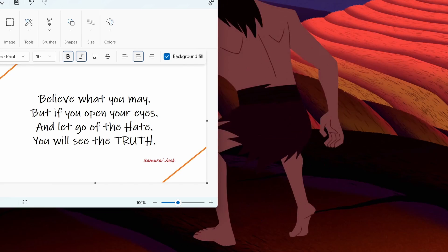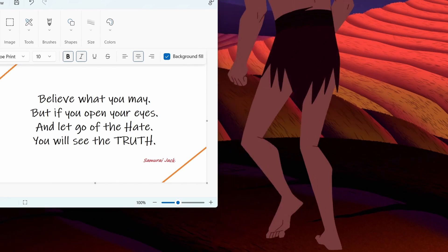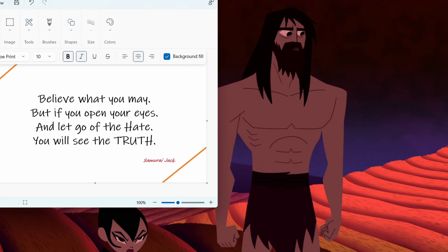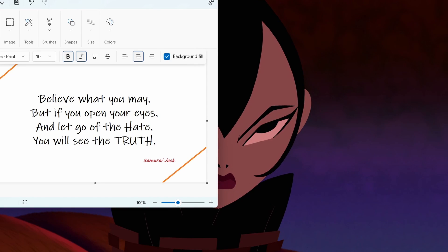Liar! Believe what you may, but if you open your eyes and let go of the hate, you will see the truth. Die.